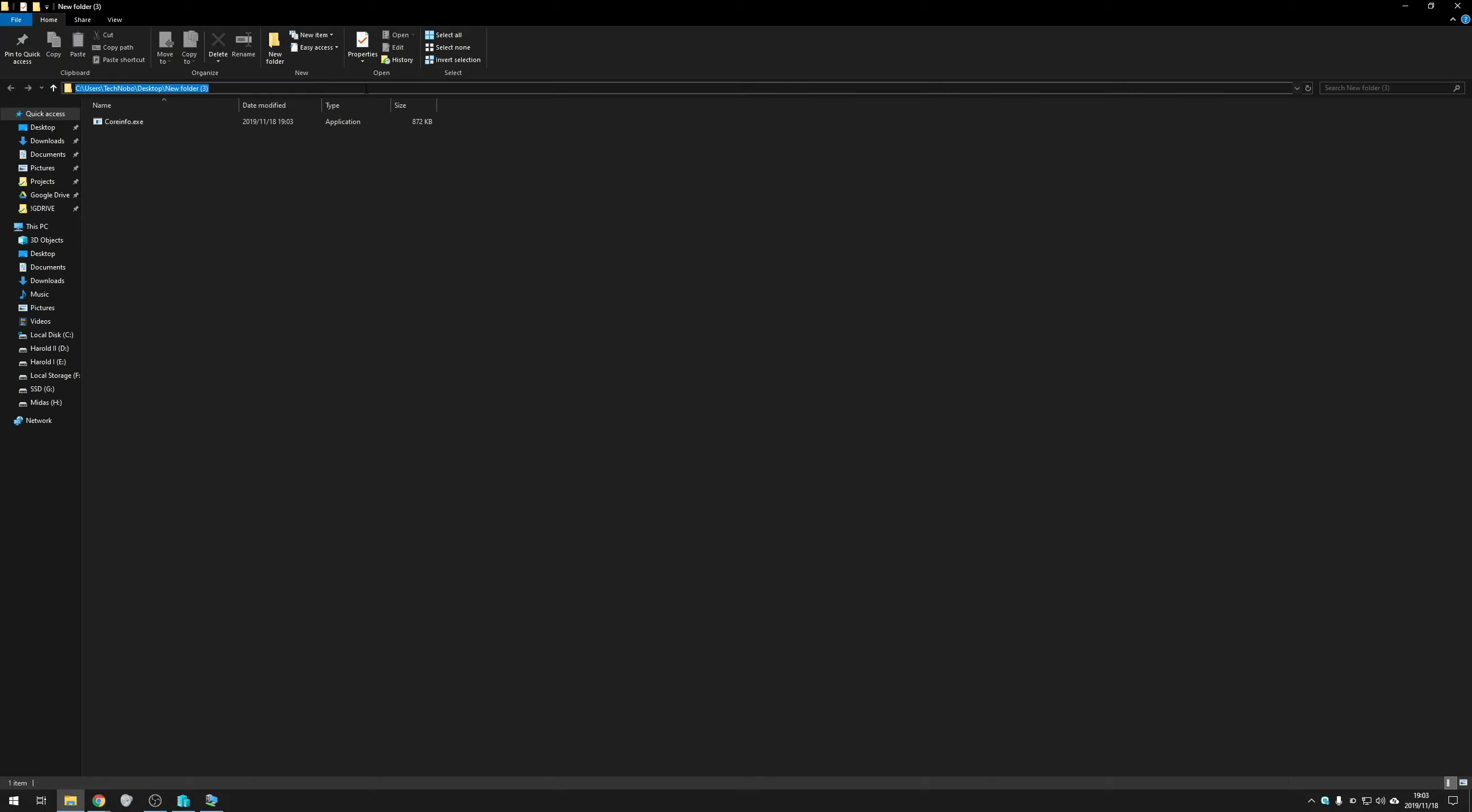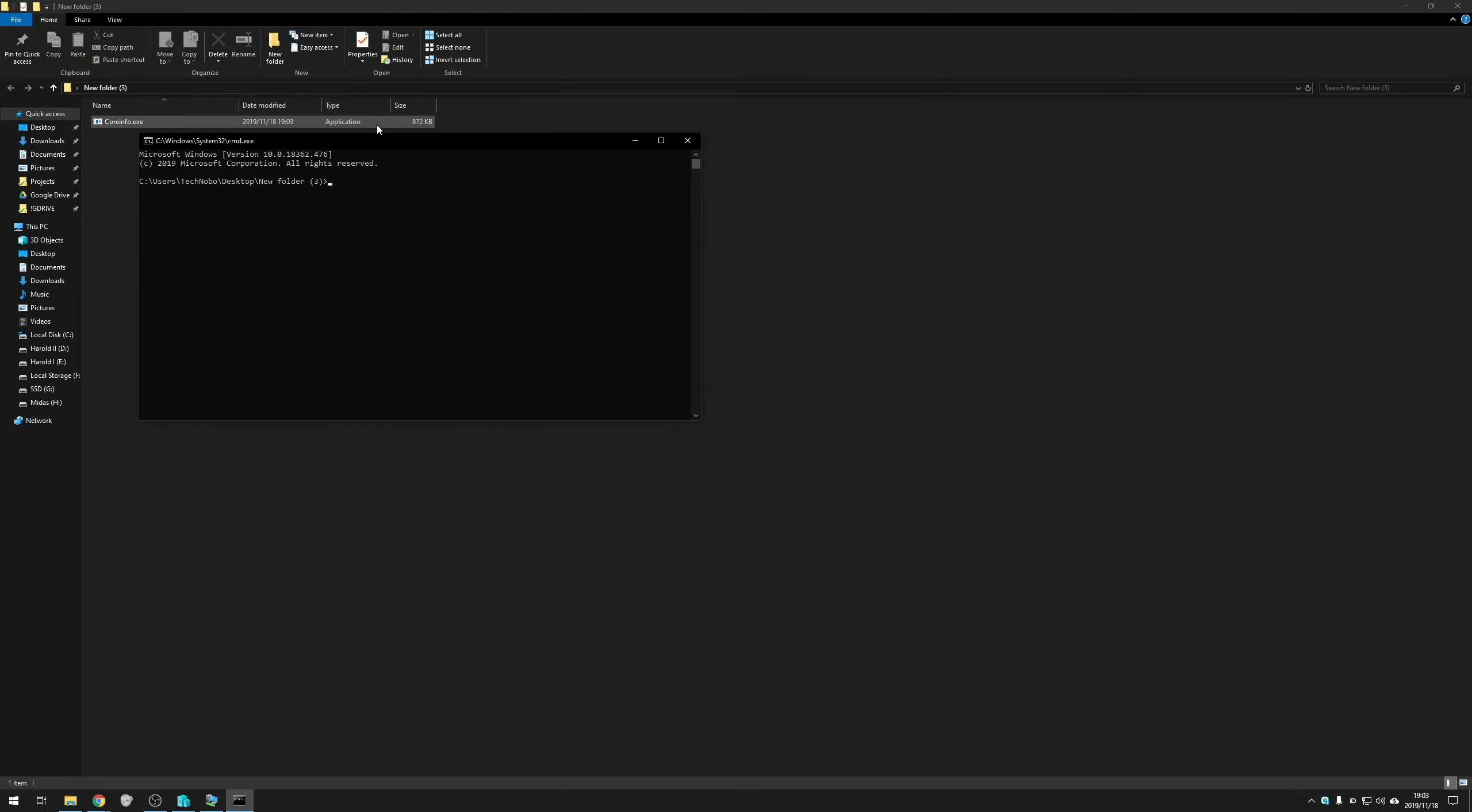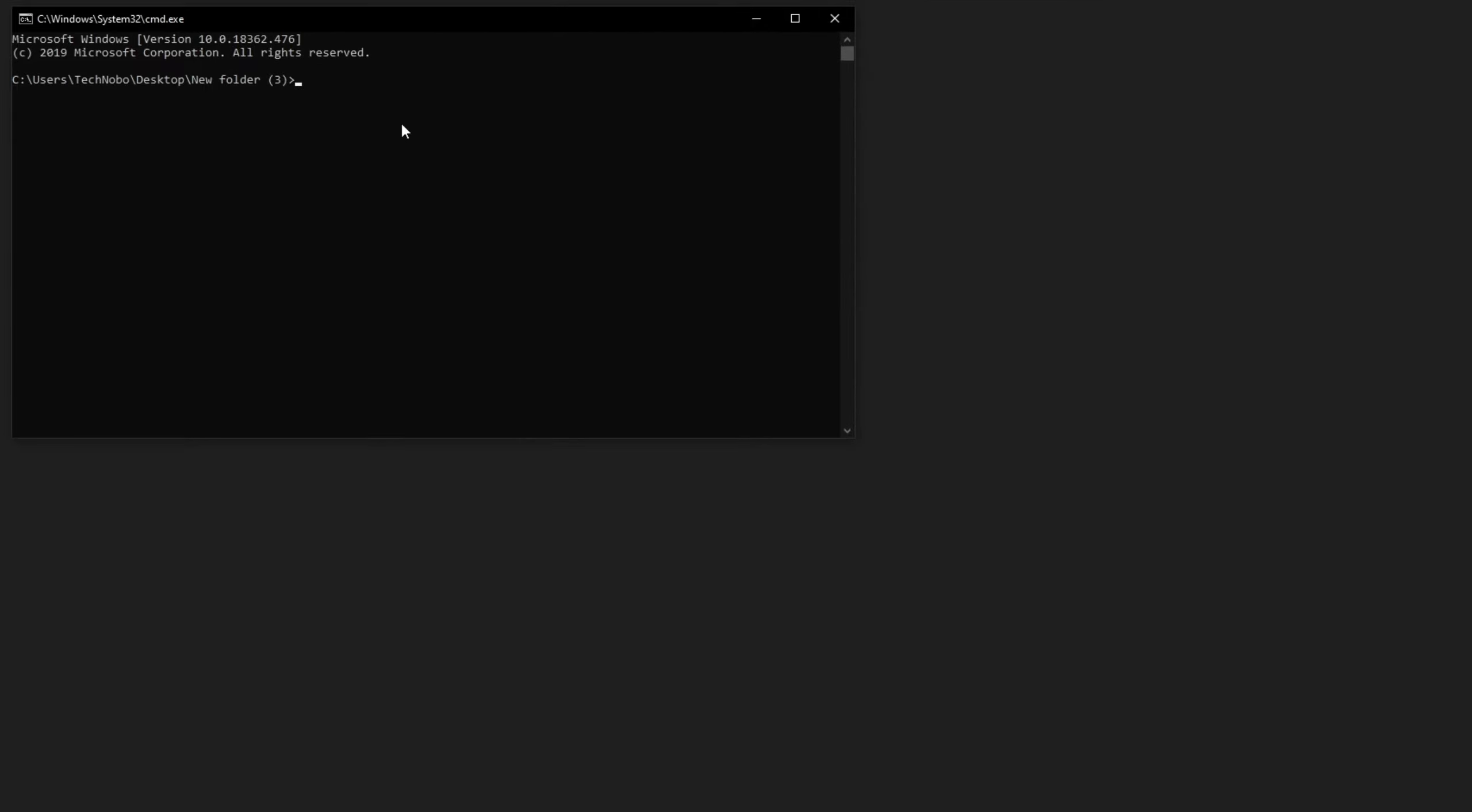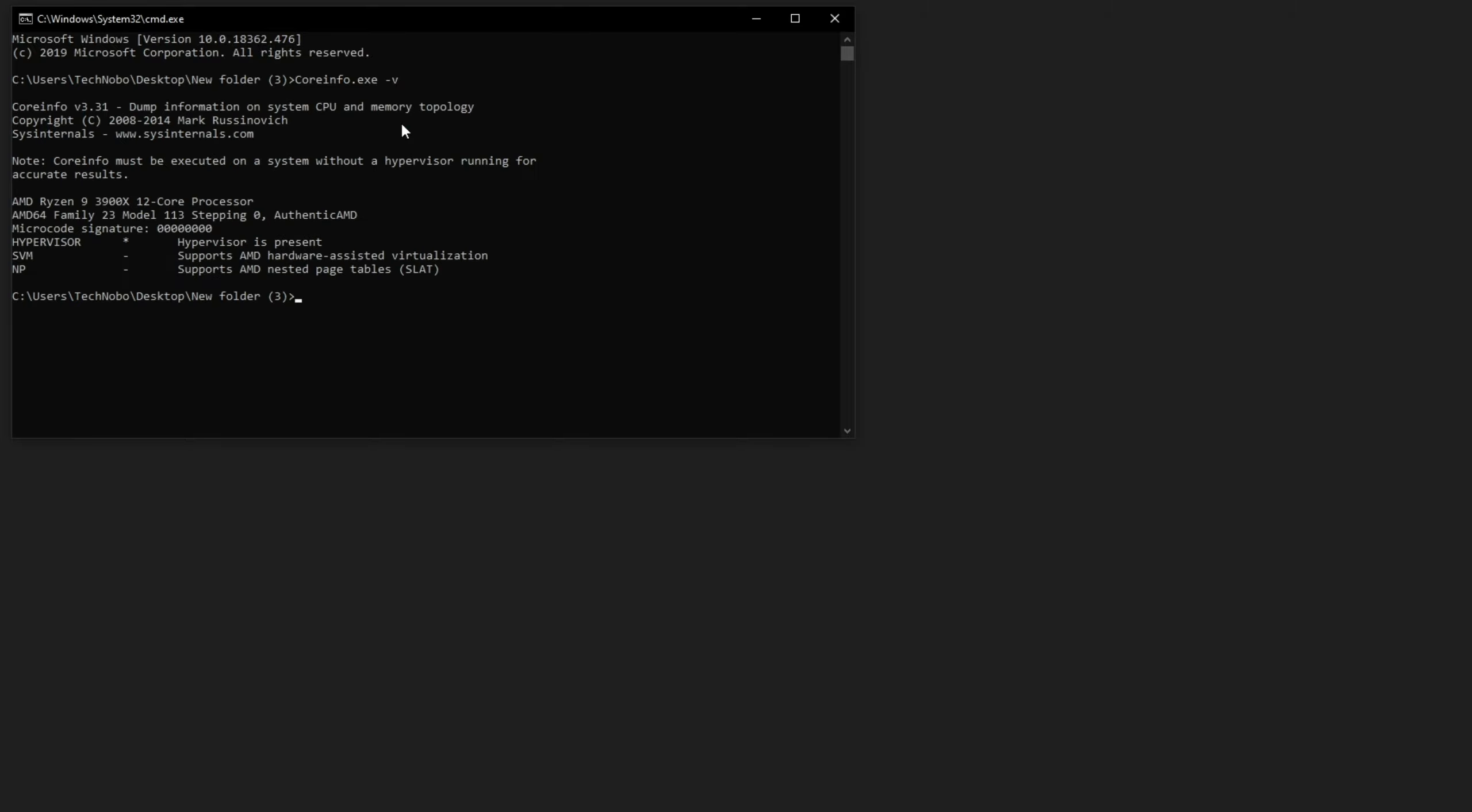Then at the very top, I'll type in CMD and hit Enter to open up a command prompt window in this folder. I'll type in C and press Tab to select Core Info. Of course, if you have more files, you'll have to press Tab a bunch of times until you get to the correct one. And then all you need to do is space hyphen V, hit Enter.